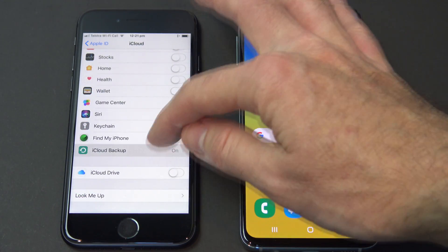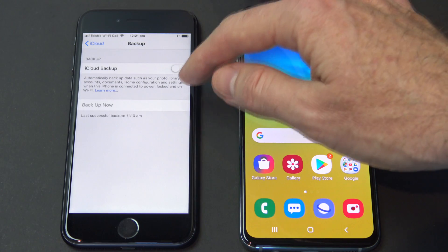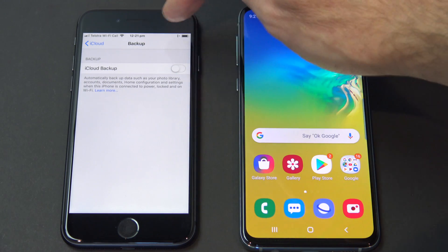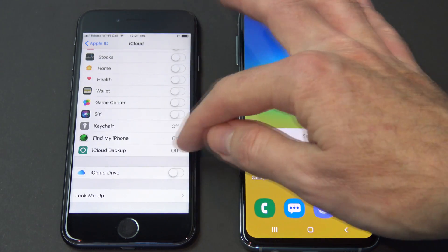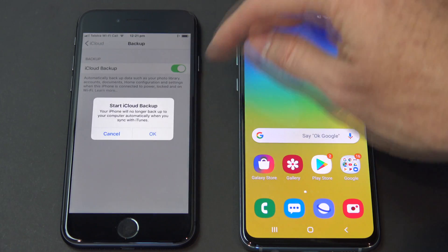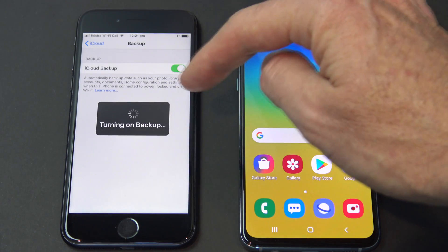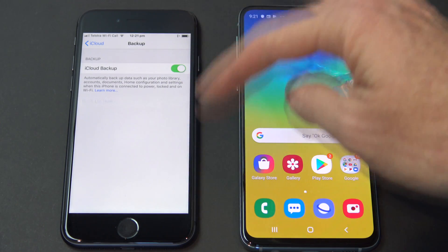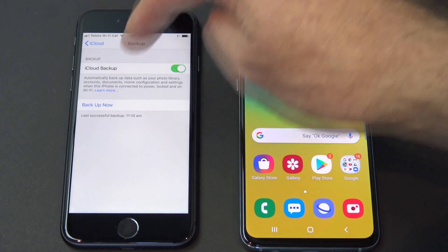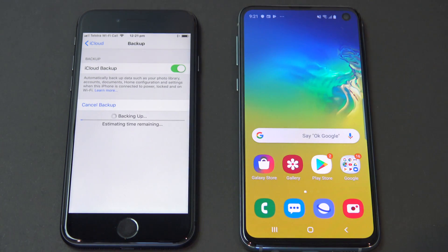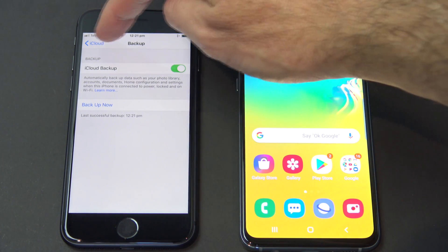The next thing we're going to do is just make sure that your iCloud backup is on. If it's off, go to iCloud Backup and just turn it on, then sync. Once you turn it on, it will start going through and syncing all your data. You can just hit Backup Now. And you can see it's finished backing up there.